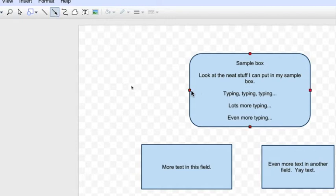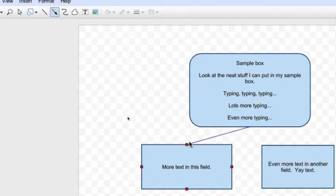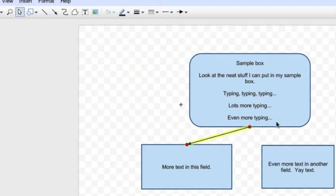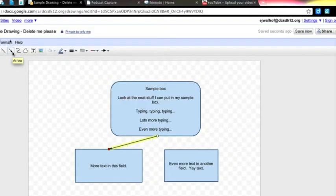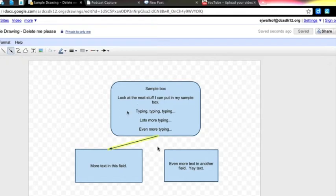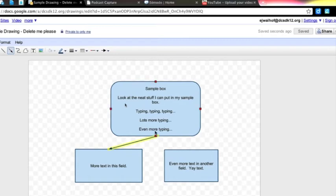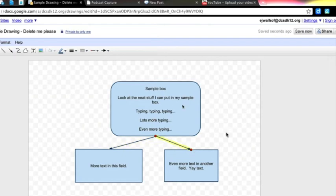And then you'll notice when I mouse over a particular box, I now get these red handles. I click on one of them and draw to the corresponding handle on the next box. The same thing can be repeated again just by going back, clicking on arrow again, choosing my start spot, and dragging over to where I want it to connect.